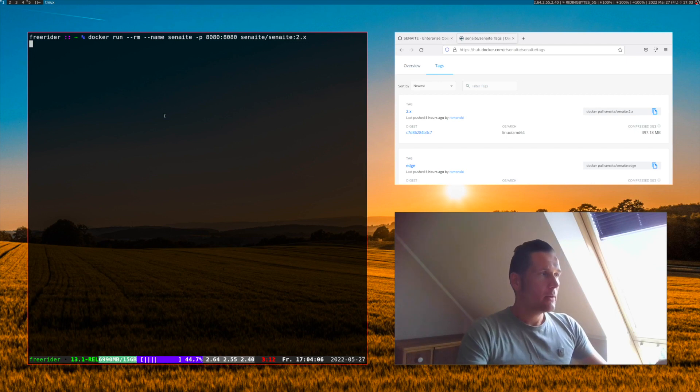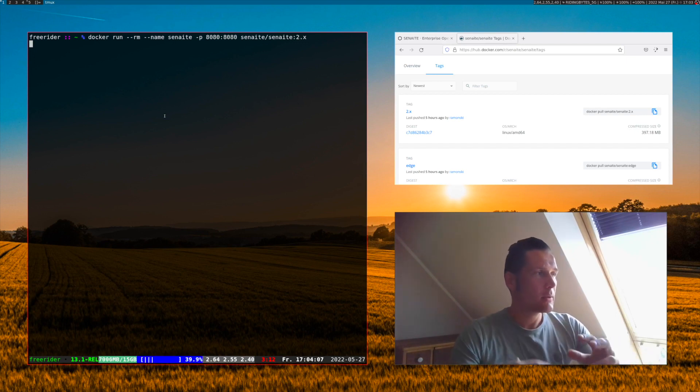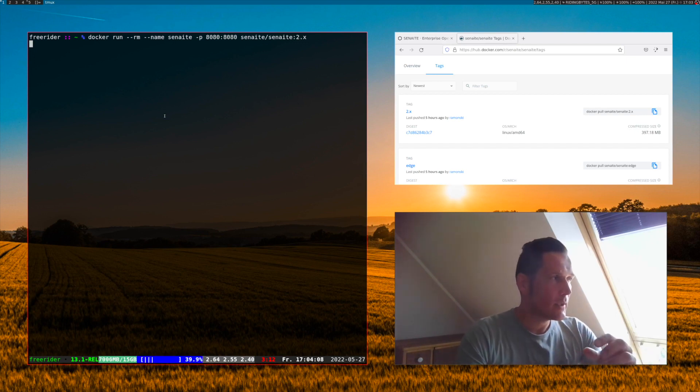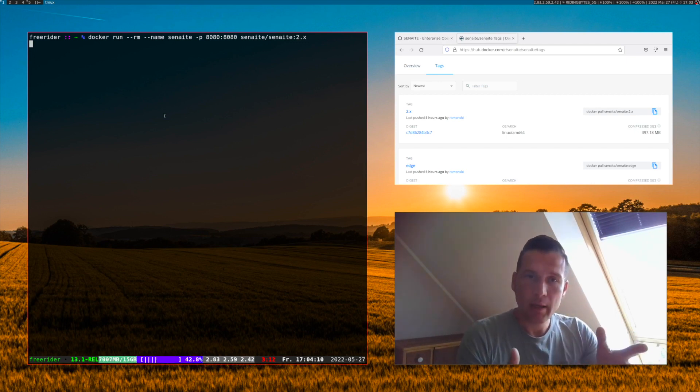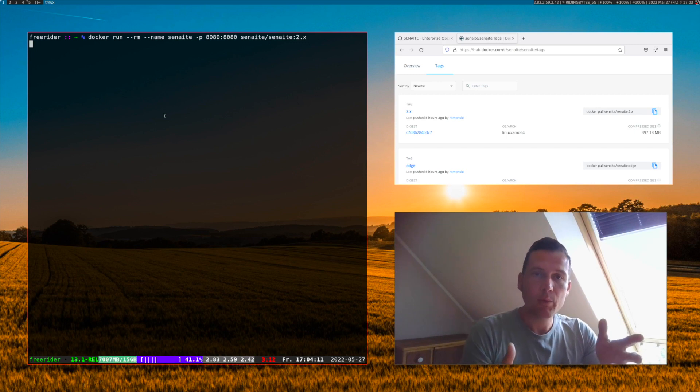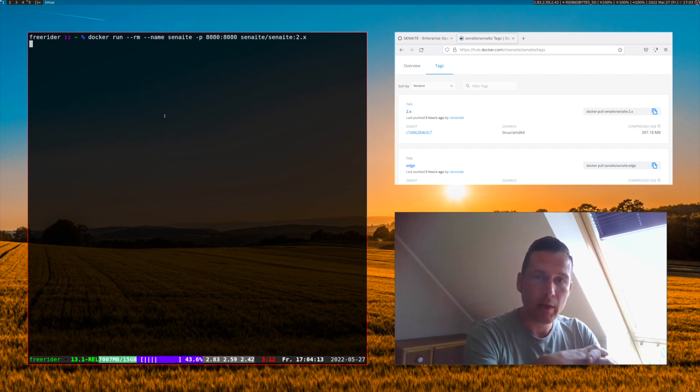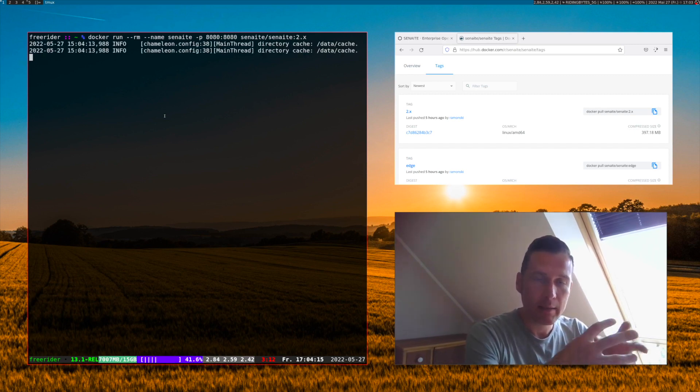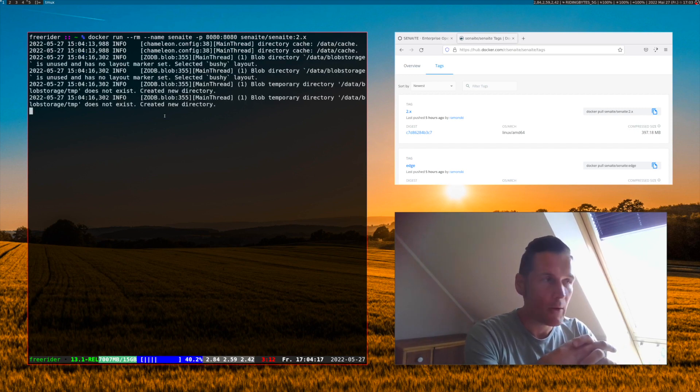Now what Docker does is it uses the image and creates a running container instance for us where we can access the container on port 8080.